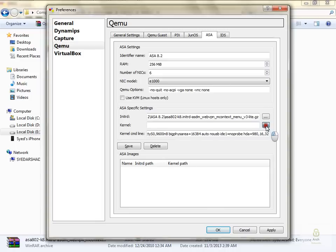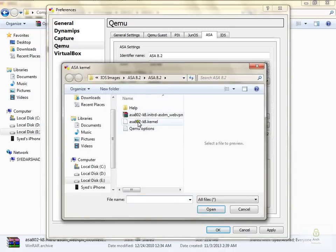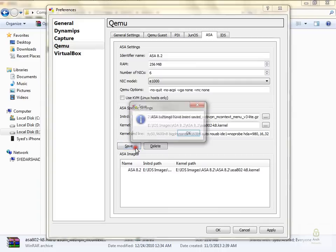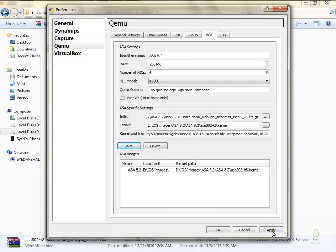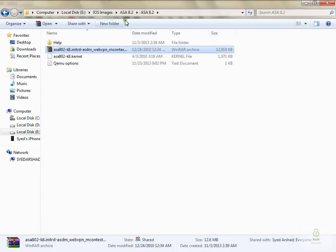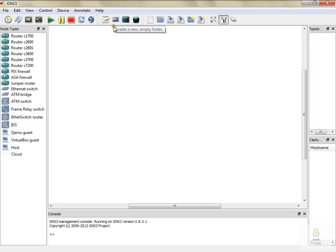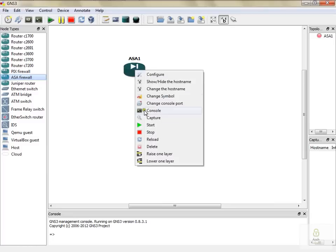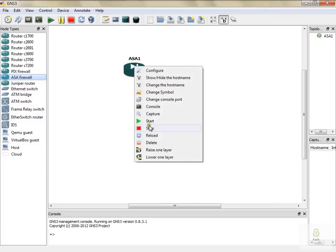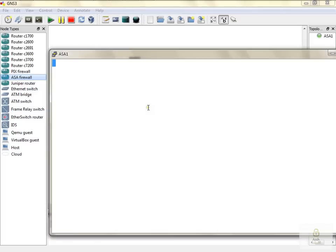Then you need to insert the kernel, which is again included in the same place. Click on open and save this. Apply, OK. Now go to GNS3 and pull ASA 8.2. Right-click, Start, and then right-click, Open Console.